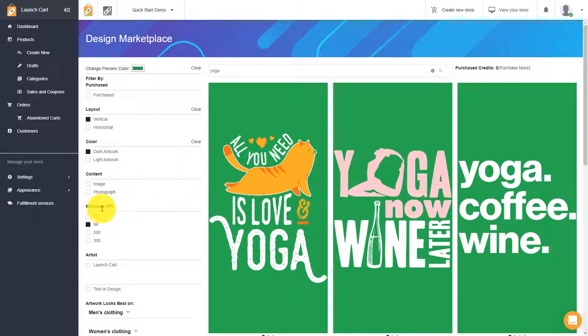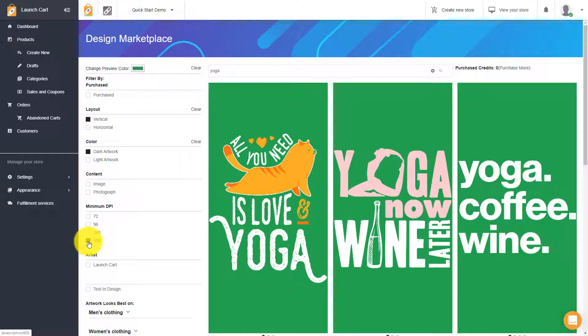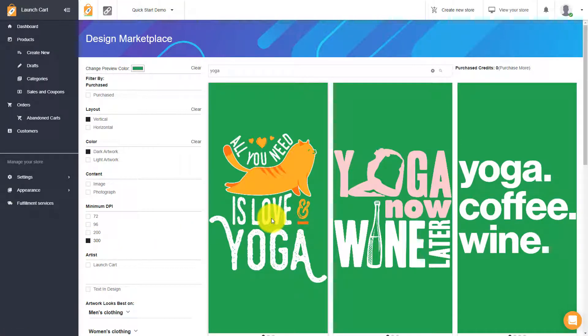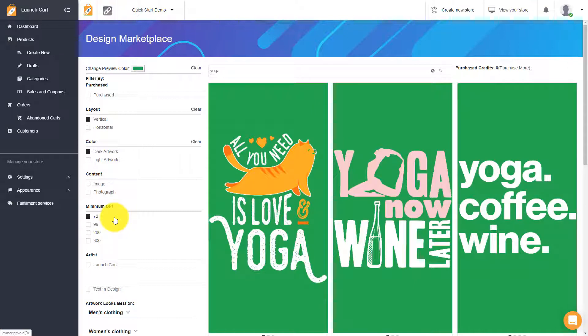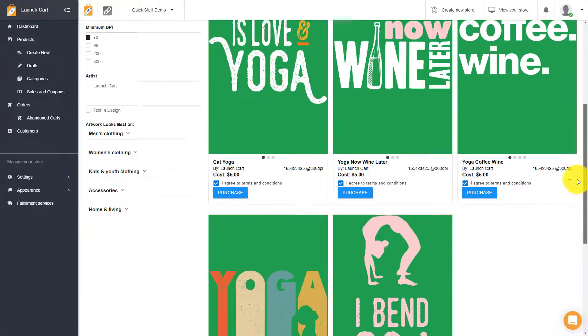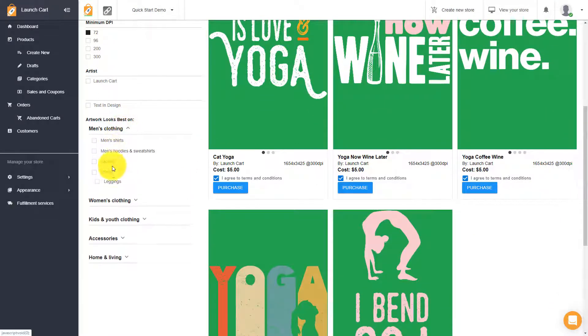You can also search by minimum DPI. This is dots per inch. So if you're looking for really high quality, you can go all the way down to 300, and this will show you images that are at least 300. Now, this is somewhat subjective because you have to remember with DPI, it depends on how small or how large you scale the image. If you scale an image up, it's going to lose DPI. If you scale it down, it's going to gain DPI. So an image that's only 72, if you shrink that image on a product, it's actually going to increase in DPI, if that makes sense.